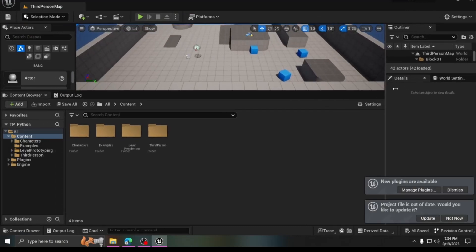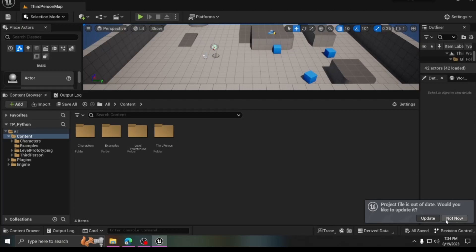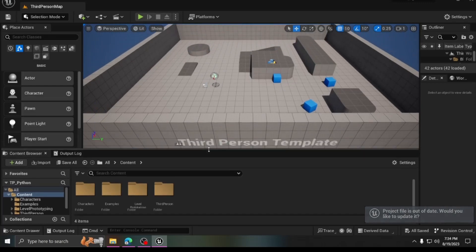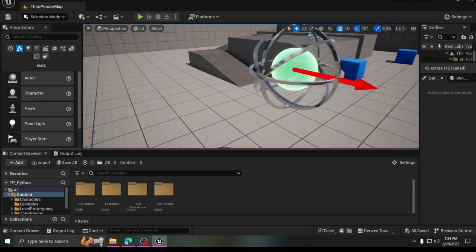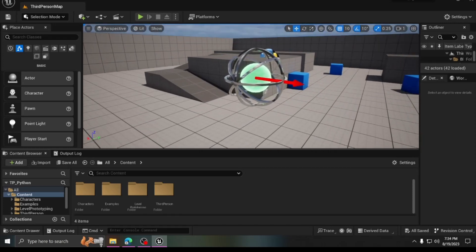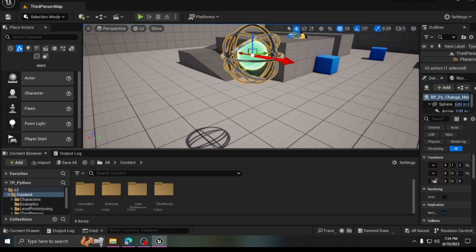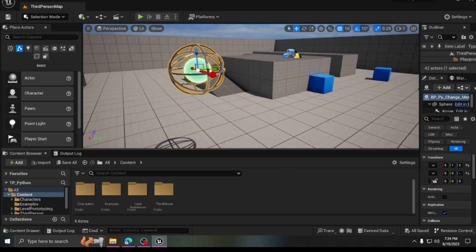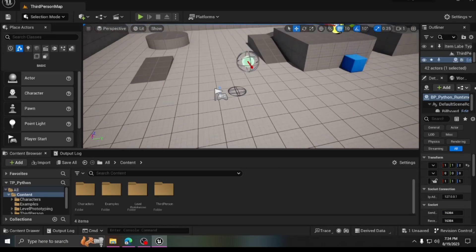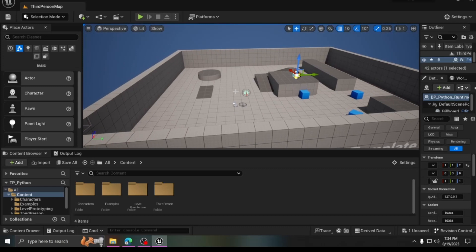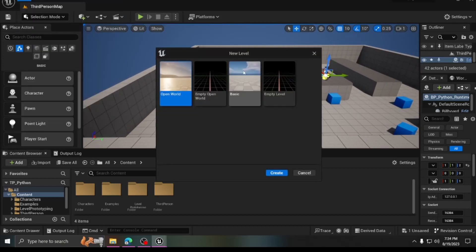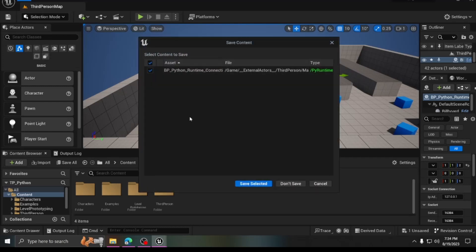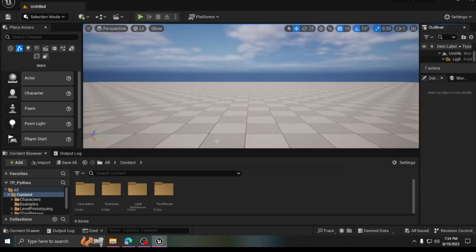The project is loaded. I've included a base template in case you want to add your own code to the Python script, and also an example with a basic actor whose movement is driven by Python. We'll go through the basics first and then come back to the example. Let's create a new level.